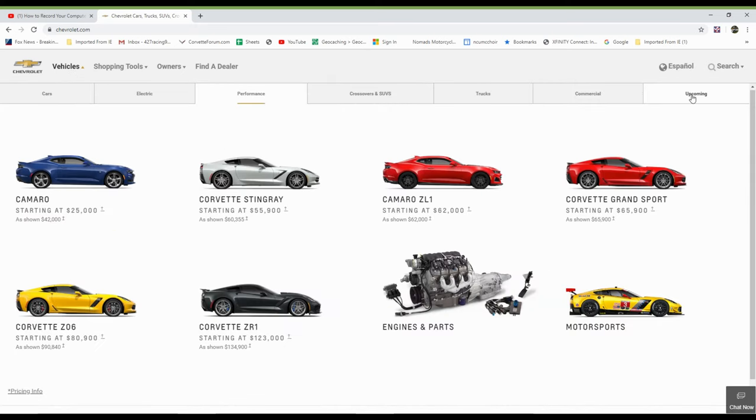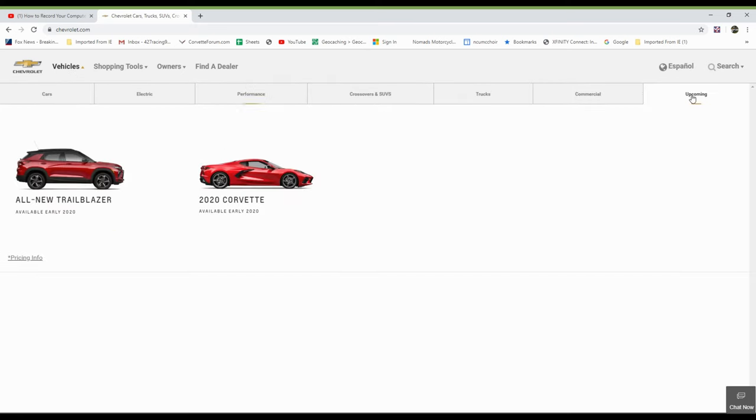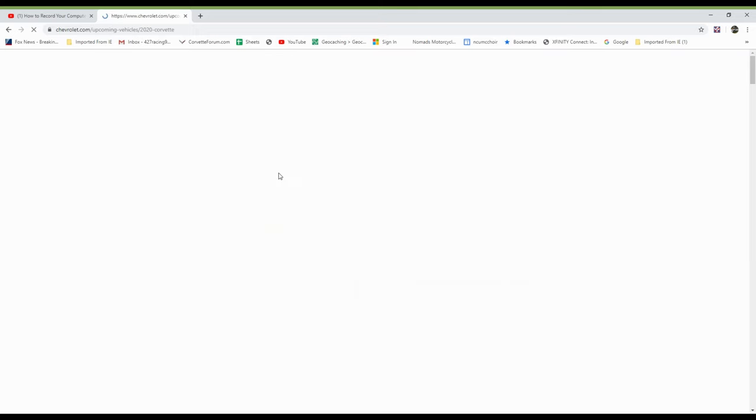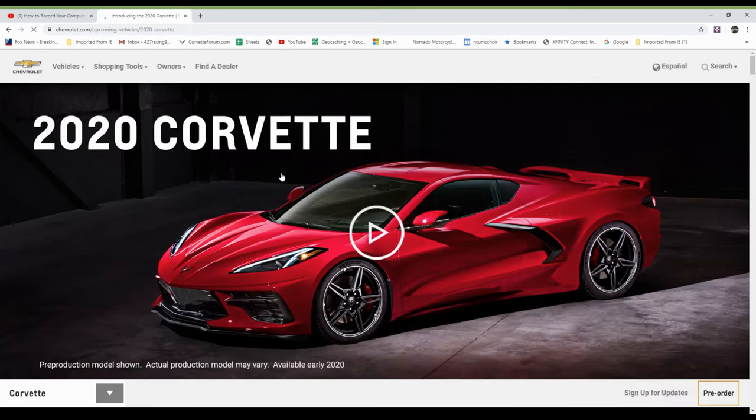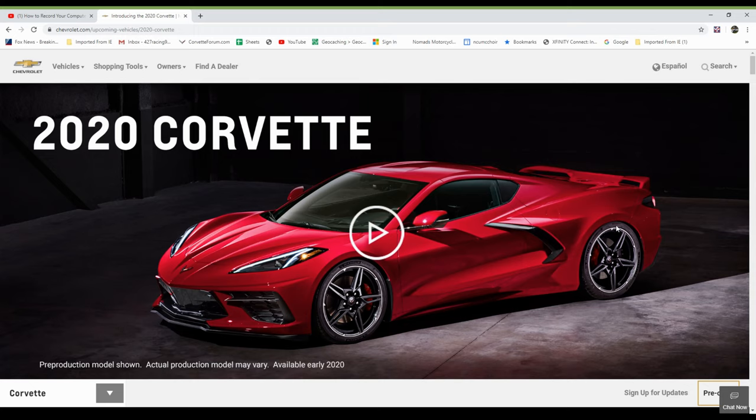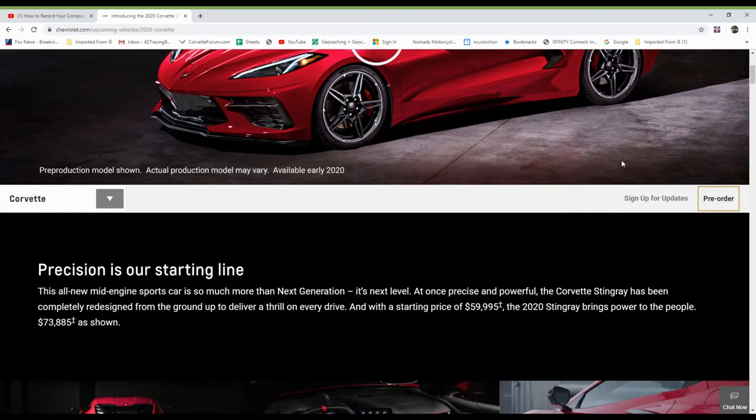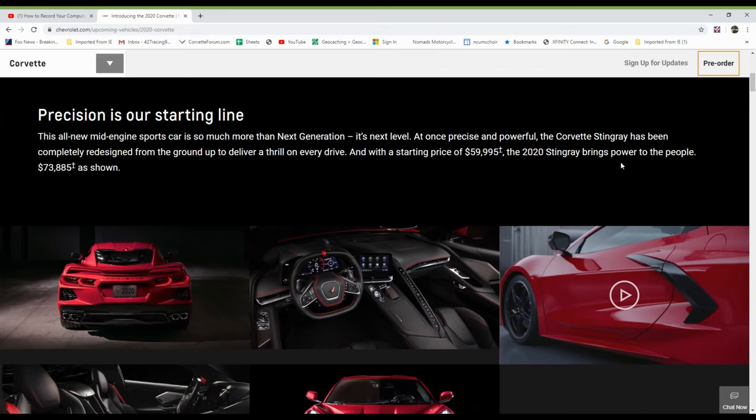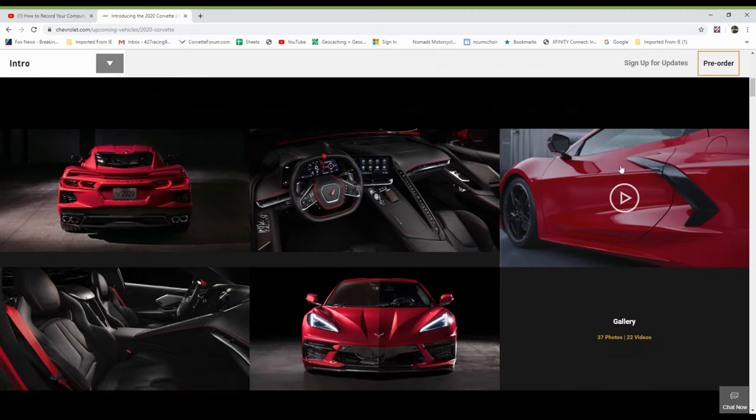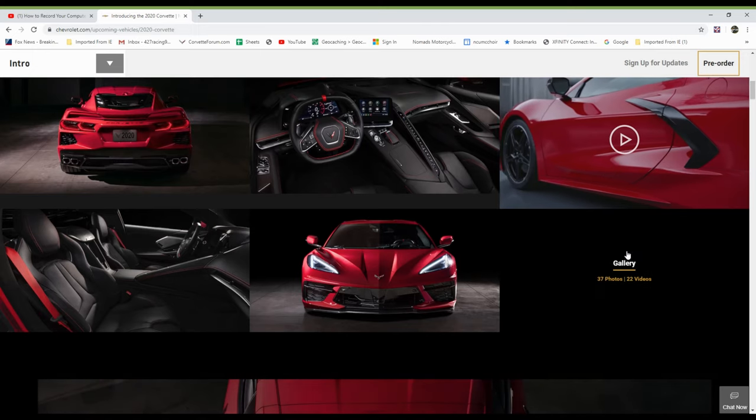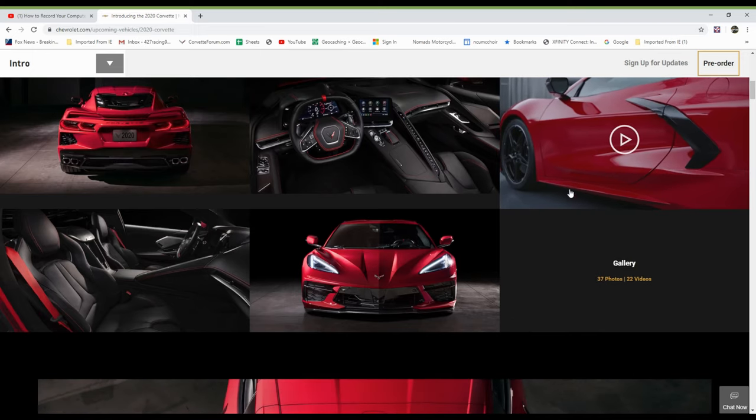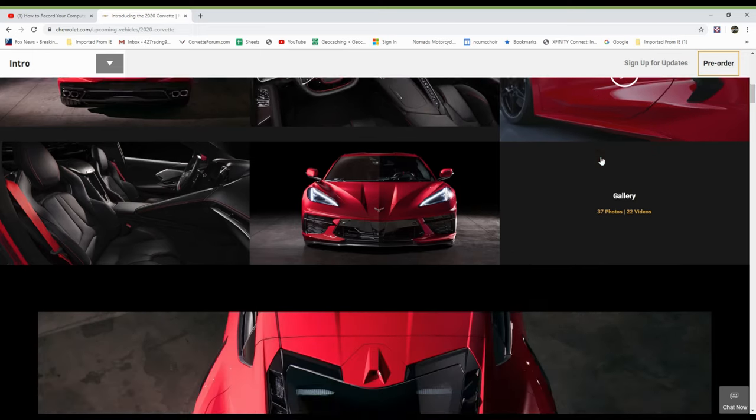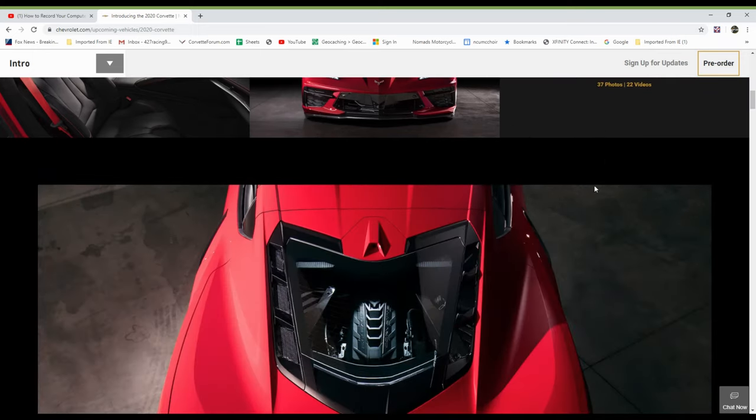And then go all over to the right and click upcoming because there's no C8 there. Here's the C8 down here. It's hidden kind of. So click on the C8 Corvette and now we're into the 2020 Corvette window. And lots of interesting stuff they want to tell you about the car. Precision is our starting line. Beautiful pictures of the car. A video over to the right if you want to watch that. Nice shot of the interior, the front end. Wow, that thing looks low, doesn't it?